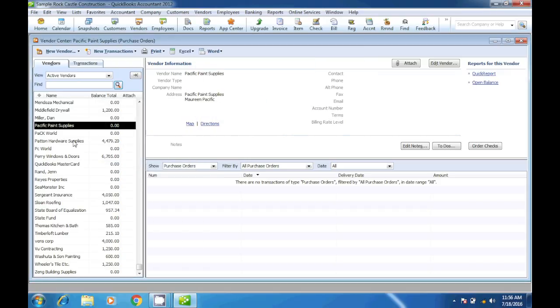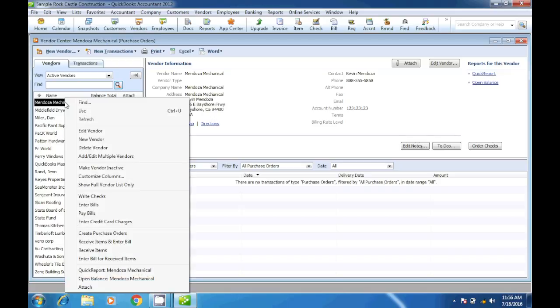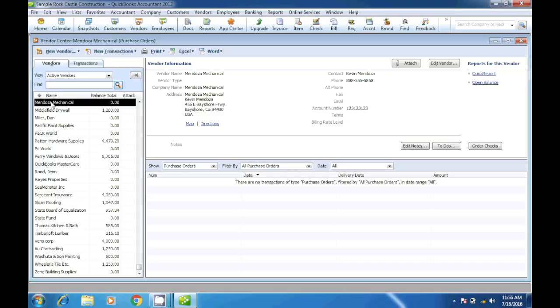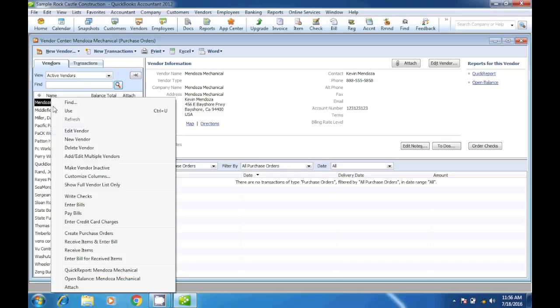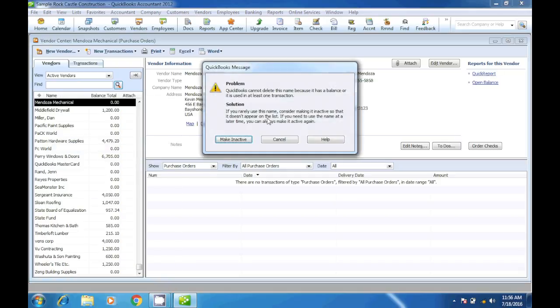Yes. Now let's see how we can delete a vendor. Since this vendor we haven't used it, we can just click on delete vendors. Oh, it looks like this vendor we have already used.